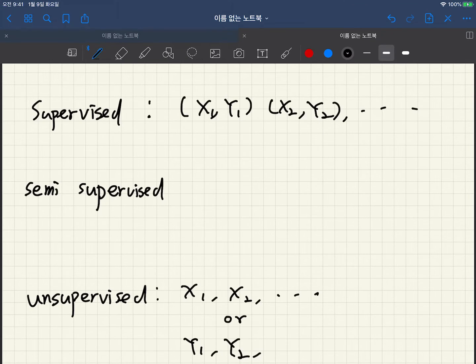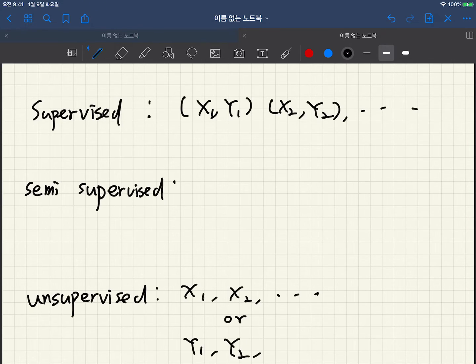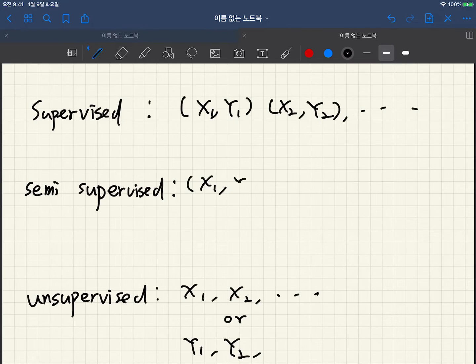There are no pairs, we just have a sequence of input or just sequence of output. So semi-supervised learning is in between supervised learning and unsupervised learning. Few data points have pairs of input and output.